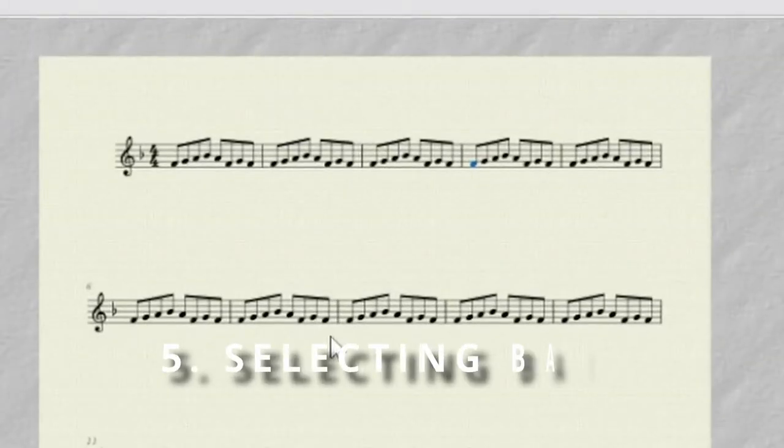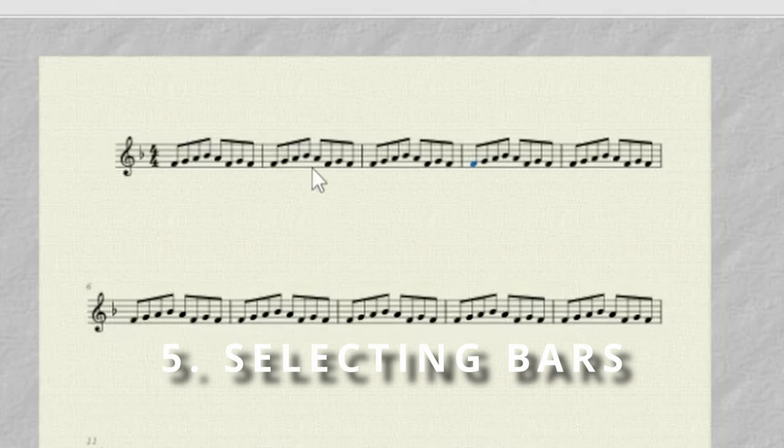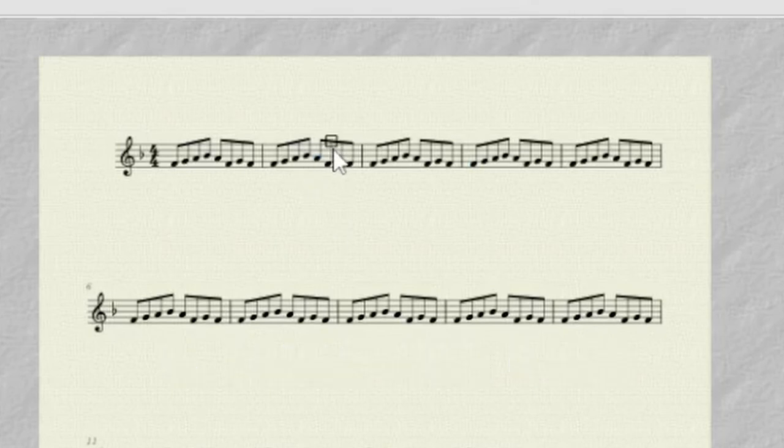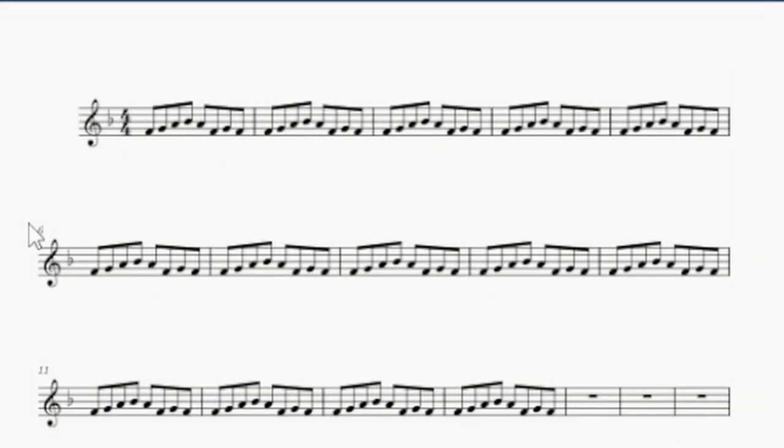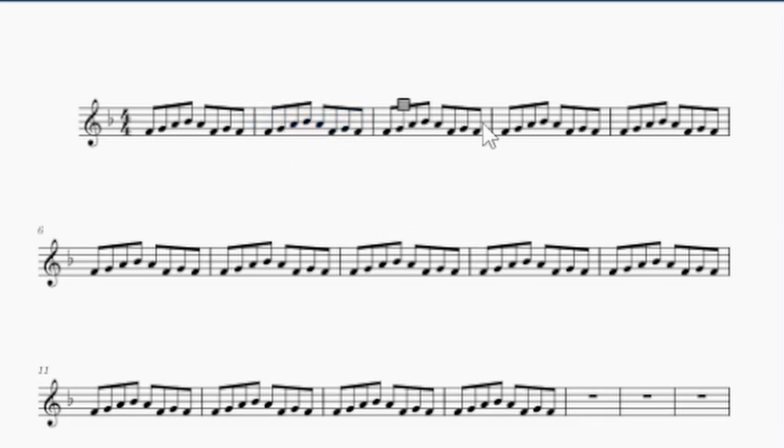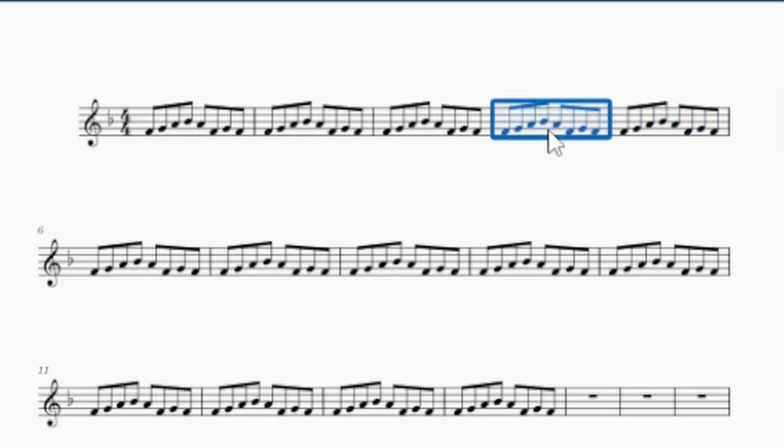In MuseScore 3, it could be very annoying trying to select a whole bar by clicking in an empty space, particularly if that bar was quite full of music, or you were zoomed out looking at the bigger picture. In MuseScore 4, they fixed this, so you're more likely to select the whole bar than keep swapping between selected notes. I can't tell you how frustrating that was.